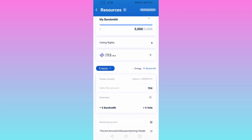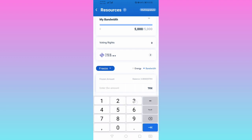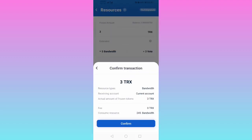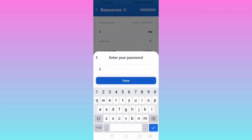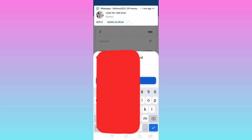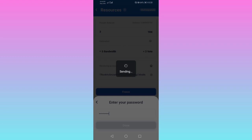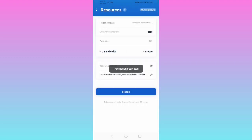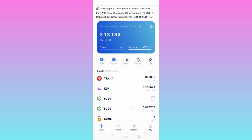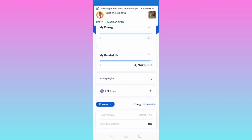Here you can see where to enter the Tron amount. The maximum amount I have is 3, so I'll enter 3 then click Freeze. I click Freeze, then Confirm, enter my password, click Done — the transaction is loading — transaction submitted. Now we'll go and check under Freeze.